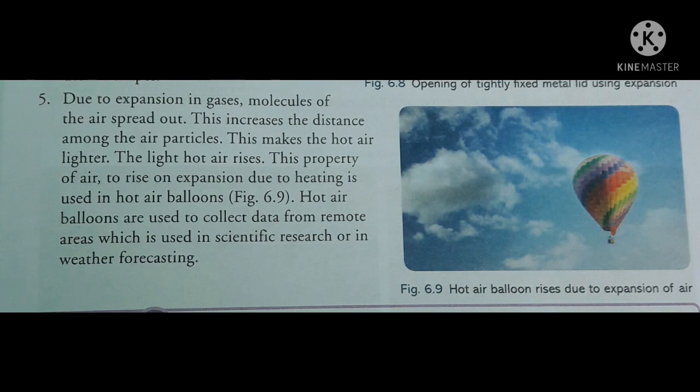The fifth application is due to expansion in gases. Molecules of air spread out, which increases the distance among the air particles and makes the hot air lighter. The light hot air rises up. This property of air to rise on expansion due to heating is used in hot air balloons. Figure 6.9 shows hot air balloons, which are used to collect data from remote areas for scientific research or weather forecasting.